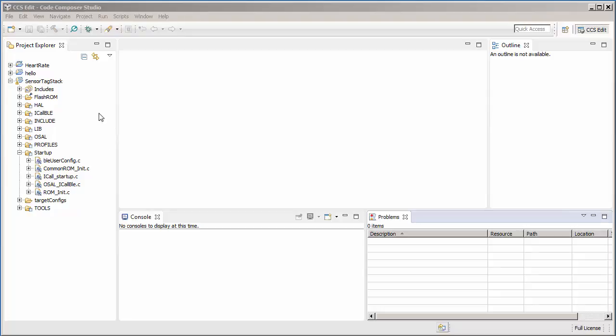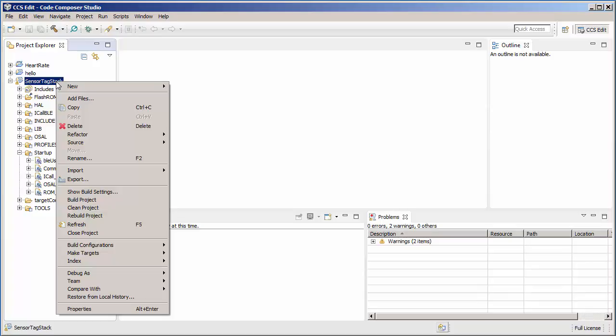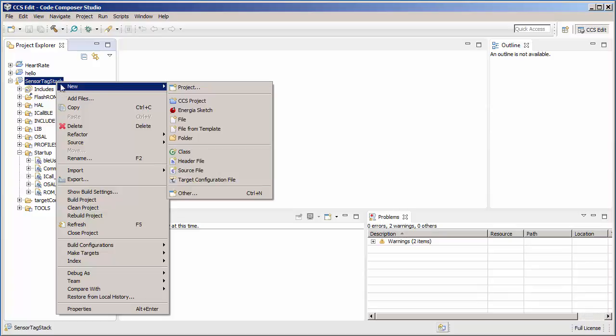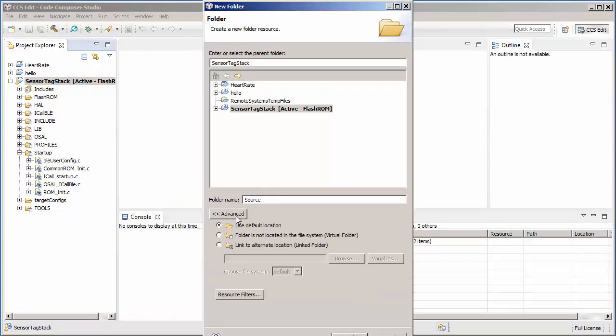So to create a new virtual folder within a project, you can right-click on the project name and go to New Folder. Here you can provide a folder name, then click on Advanced and choose your folder to be a virtual folder.